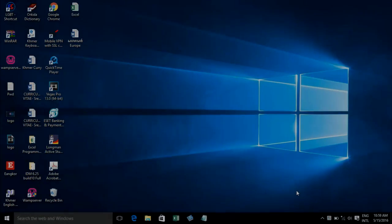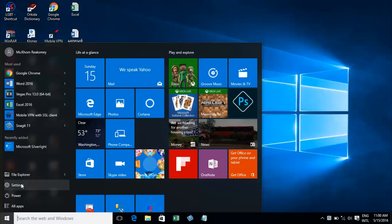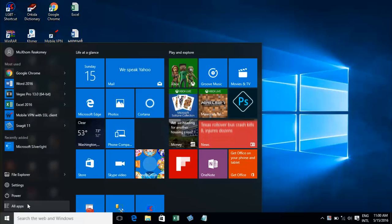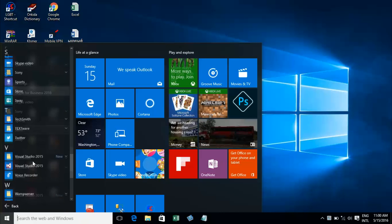Hello everybody. Today I want to show how to create a project on Visual Basic Studio 2015. Just open this application, Visual Basic 2015. I have it installed already, so now I'll go to open it.